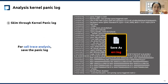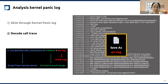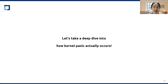Before we start to analyze this code trace, we need to save this panic log — I've saved this as error.log. In the kernel, there is a script called decode_stacktrace. This script decodes the stacktrace function symbol, so we can easily troubleshoot the kernel panic and look up the kernel source code to figure out what caused the crash. Now let's take a deep dive into how kernel panic actually occurs.